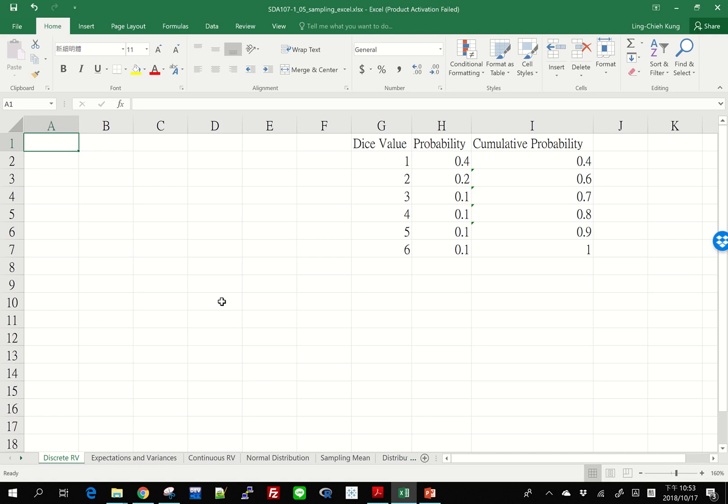In this video, I'm going to talk about how to use Excel to do some kind of random sampling or random trials. And I'm going to focus on discrete random variables.